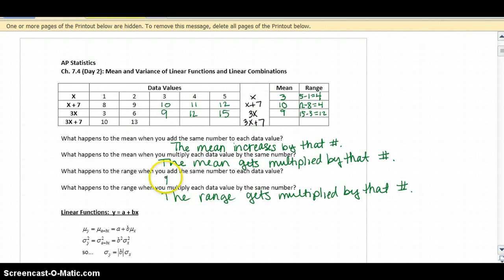However, remember, nothing happened to the range when you add a number to each data value.